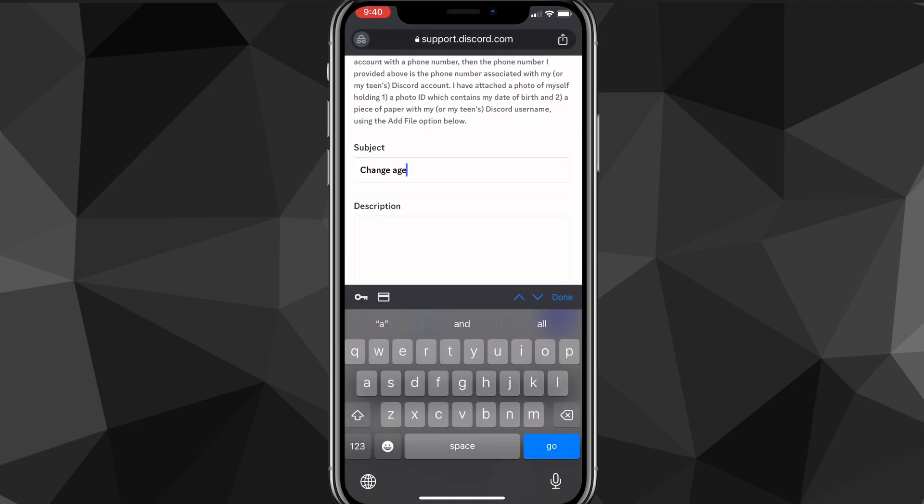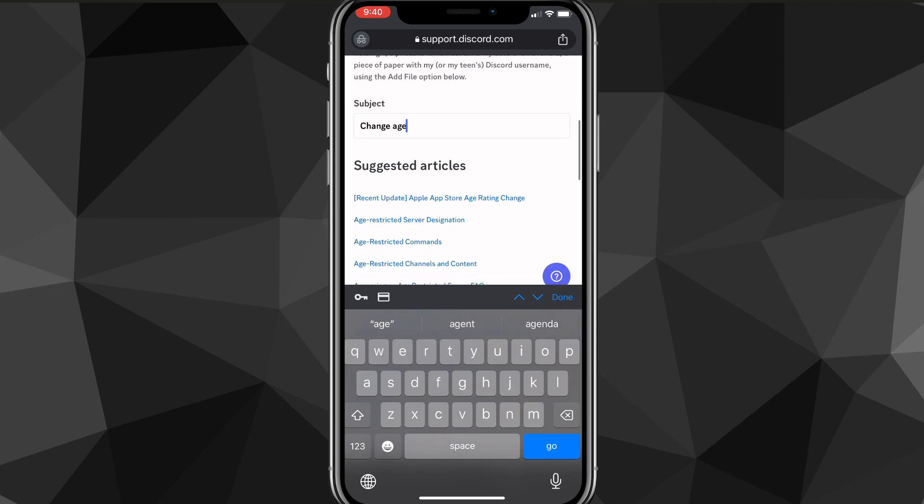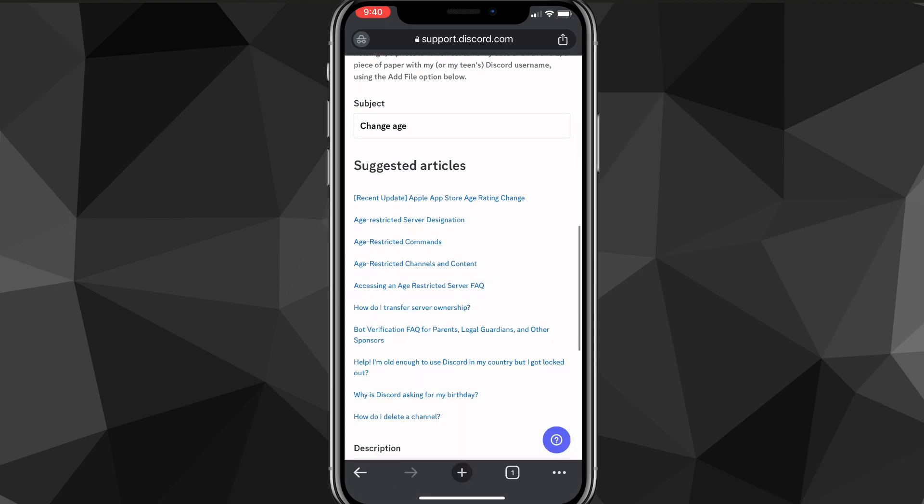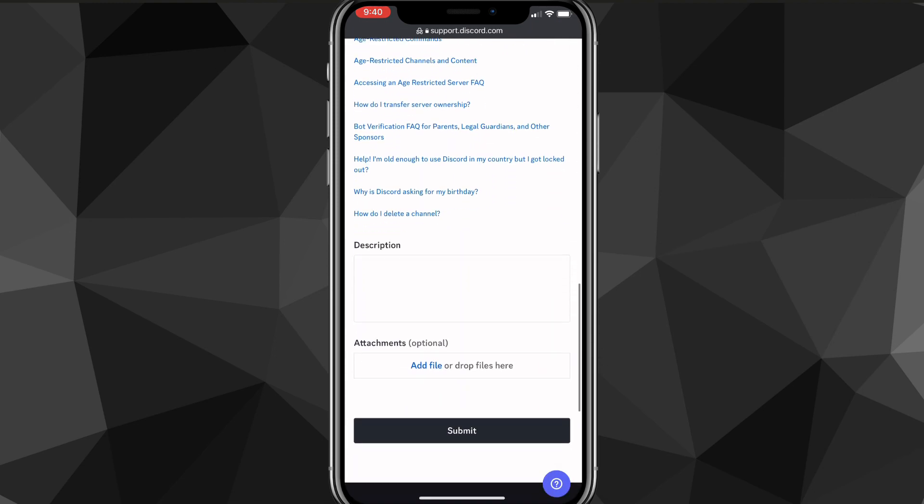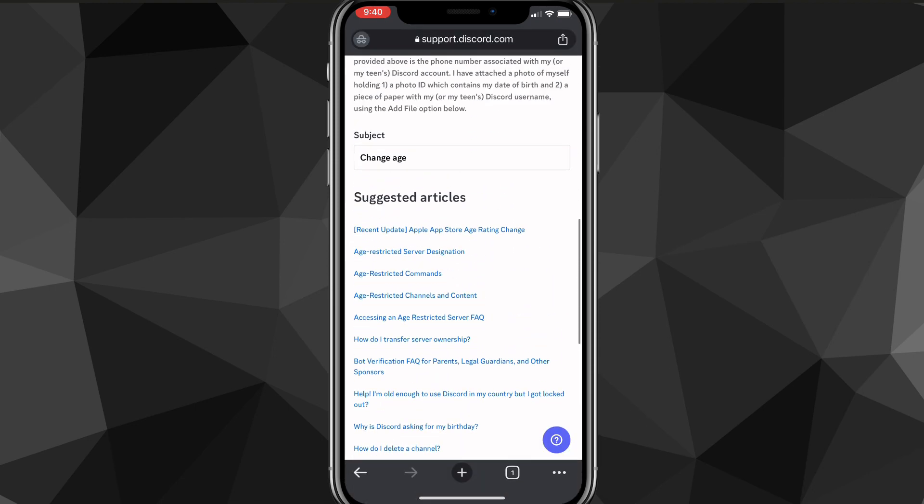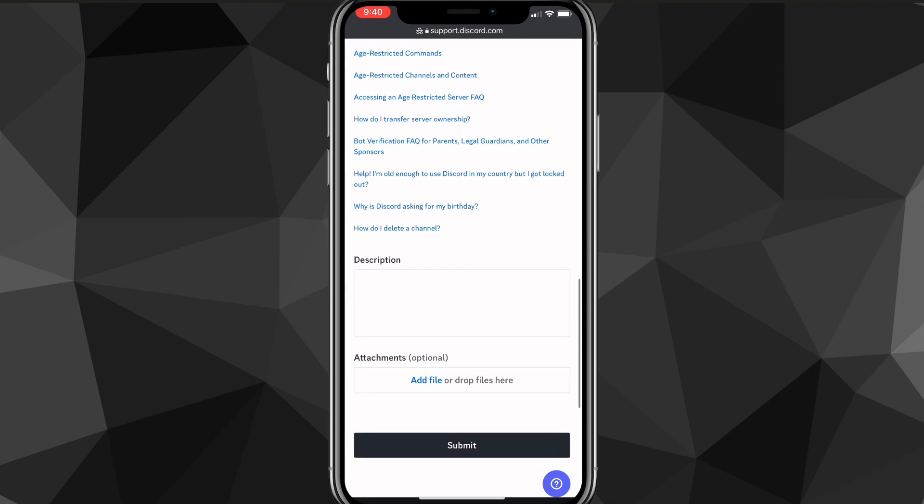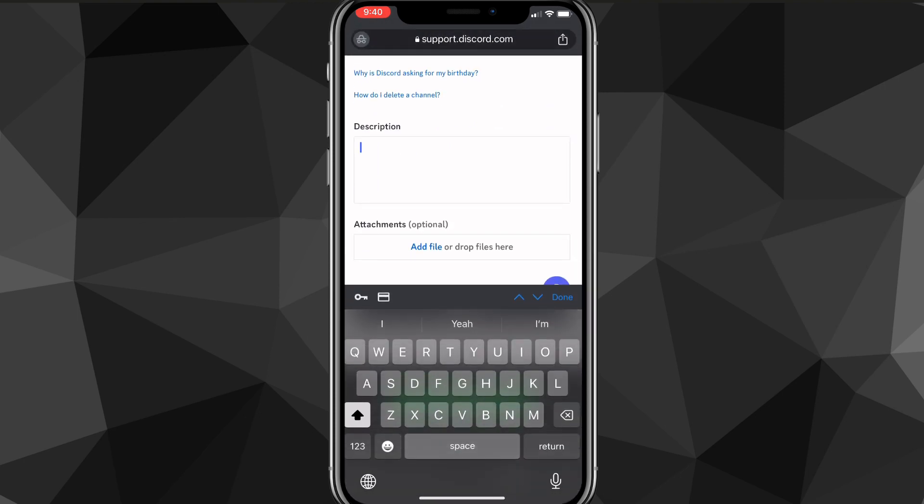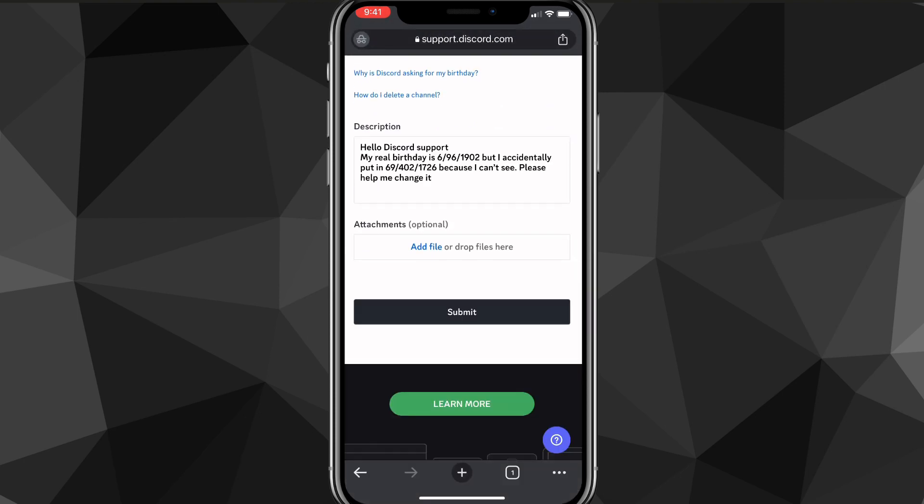you're going to want to put in the subject which is basically just change age. You can put in a little bit more detail, but just put change age. And once you do that, scroll down and in the description, you're going to want to put in your excuse for whatever. It's like,